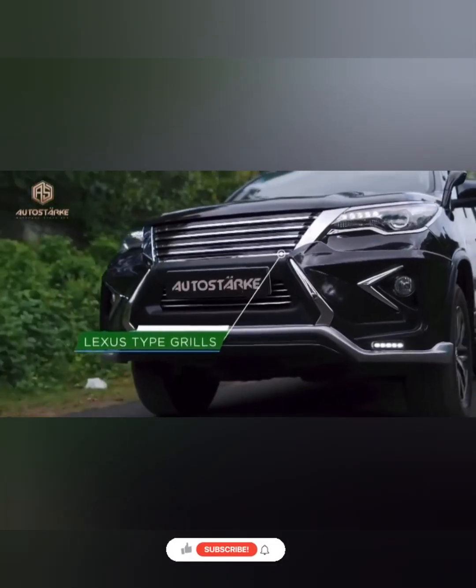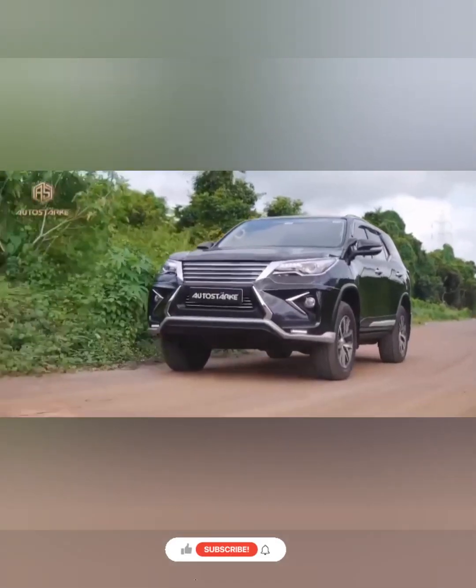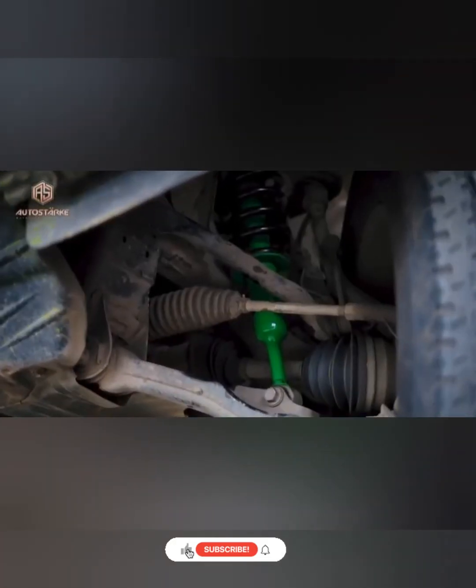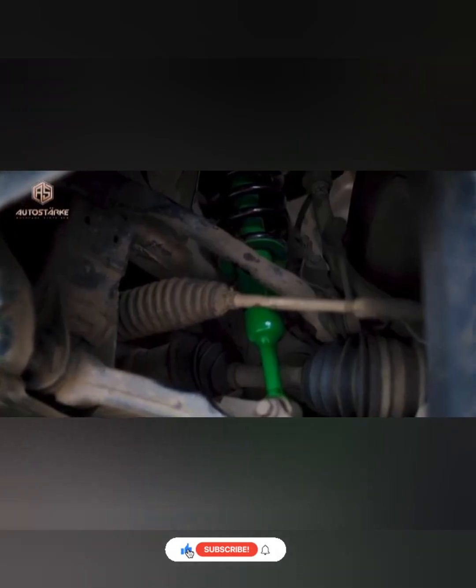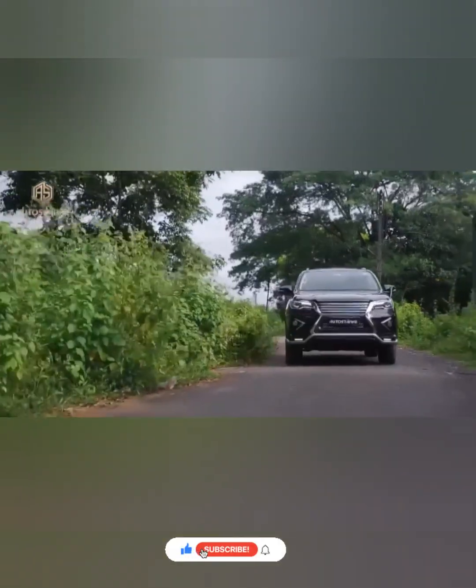When installed in a vehicle, coil springs offer jerk-free motion, but they cannot withstand heavy loads.